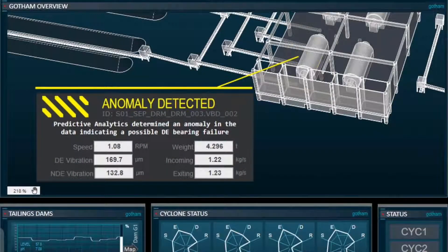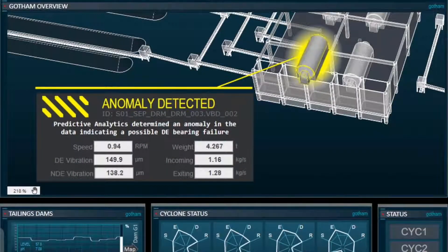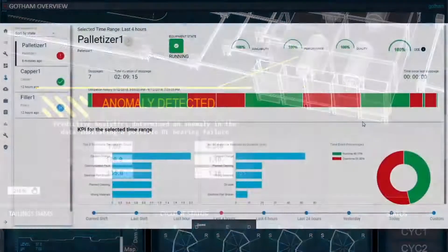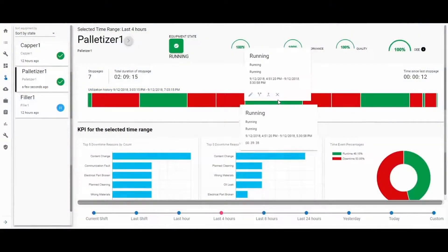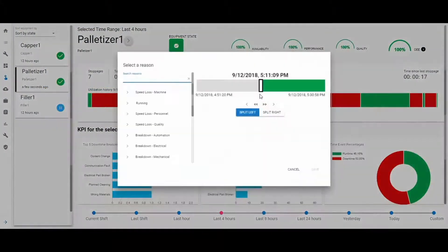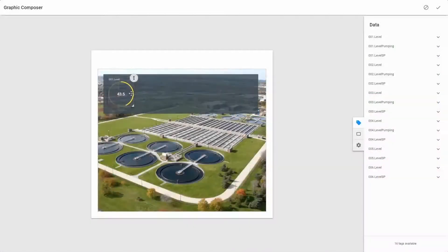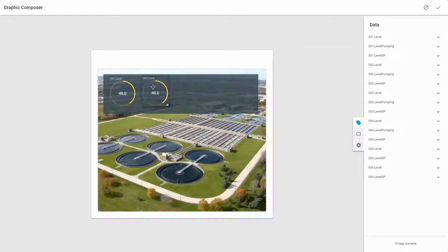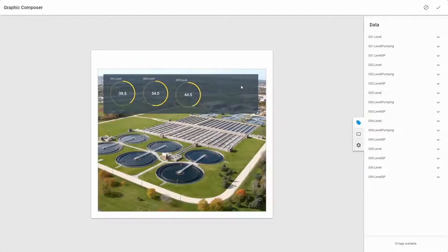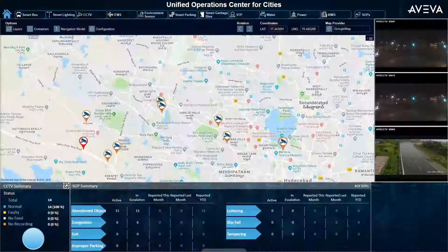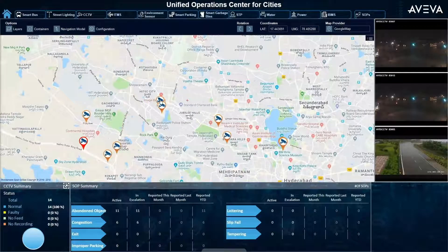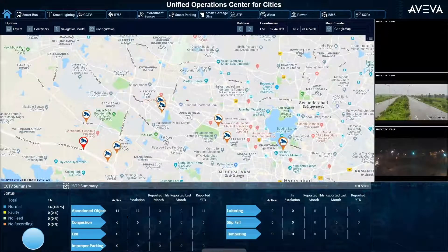Operations software tools focus on the data generated by assets related to their status, progress, and health. These tools provide greater situational awareness, operational context, production efficiency, and information accessibility.